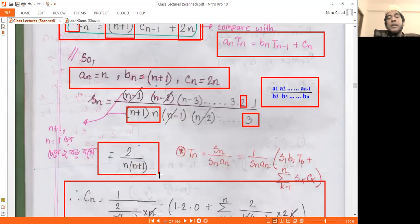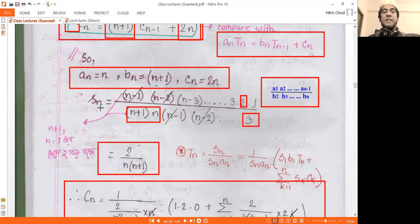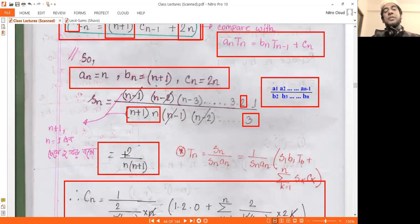S(n) is the summation factor. S(n) equals 2 divided by n times (n+1).